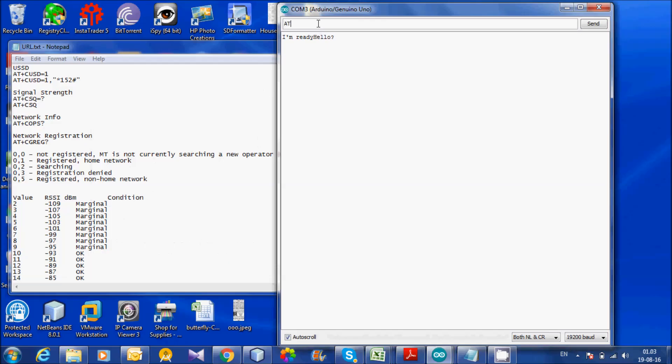Let us check the AT command first. It is connected. SIM900 module is connected to Arduino.